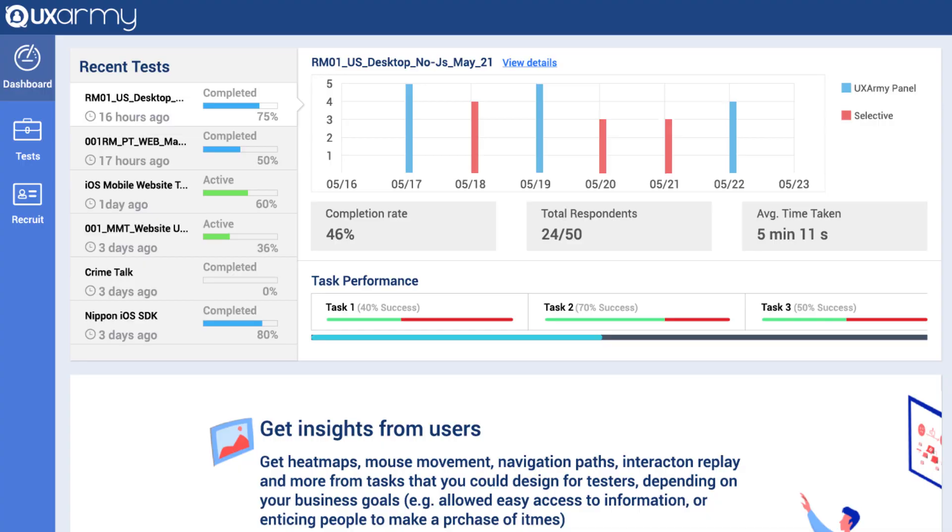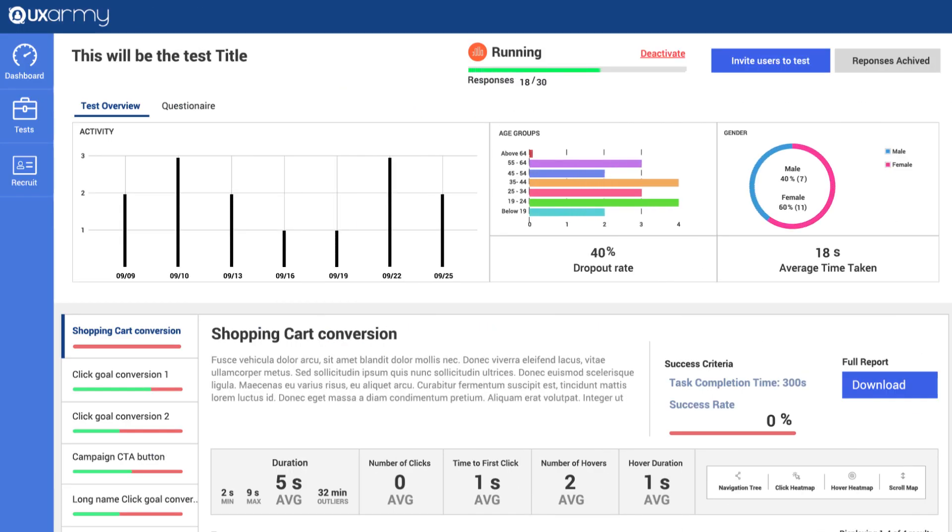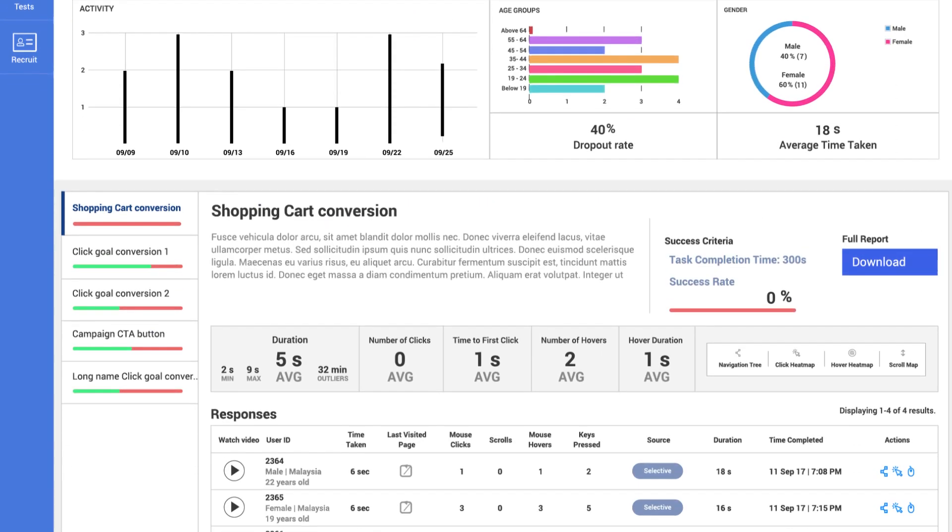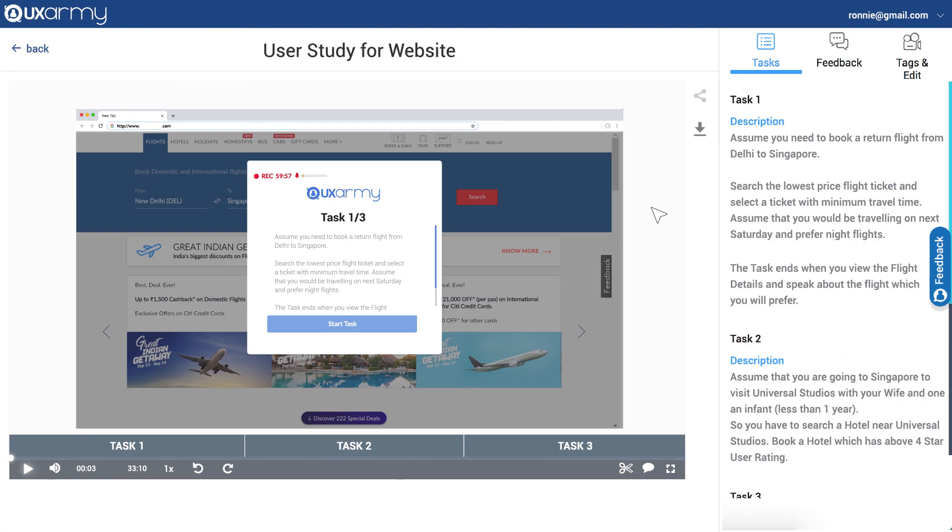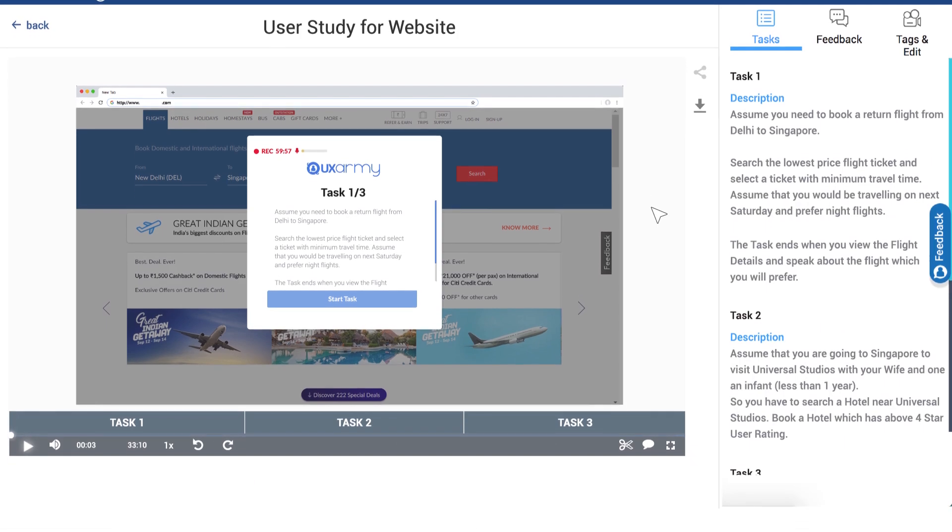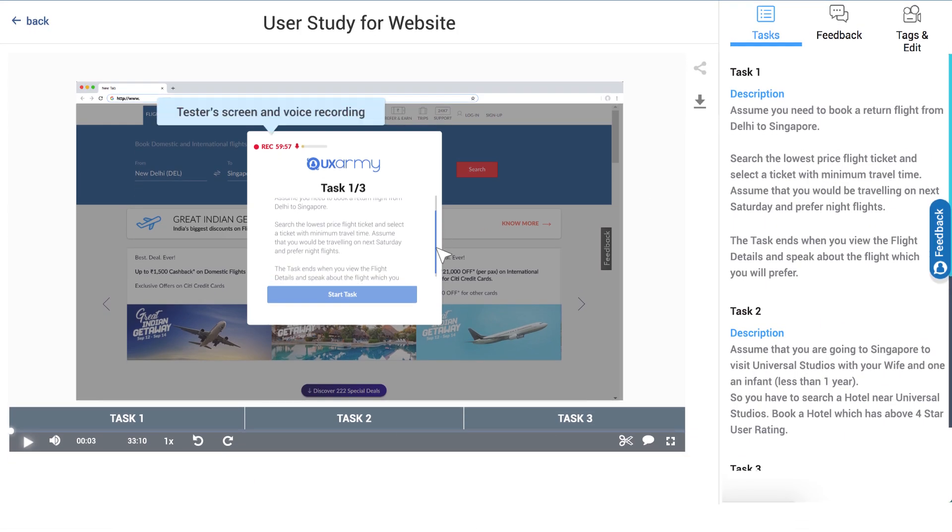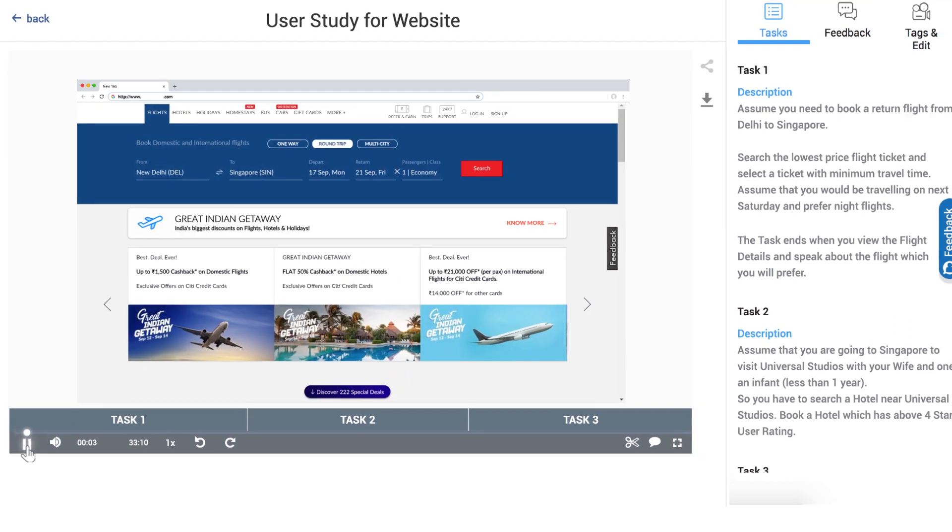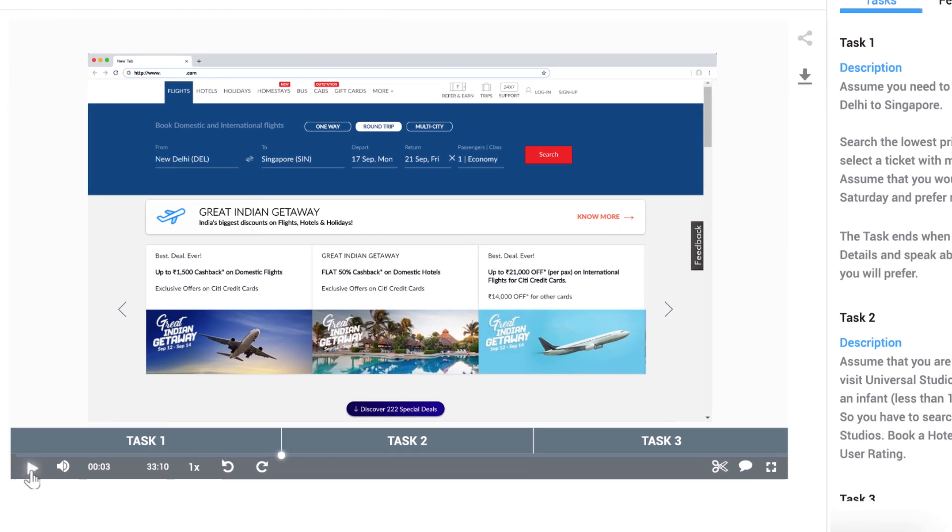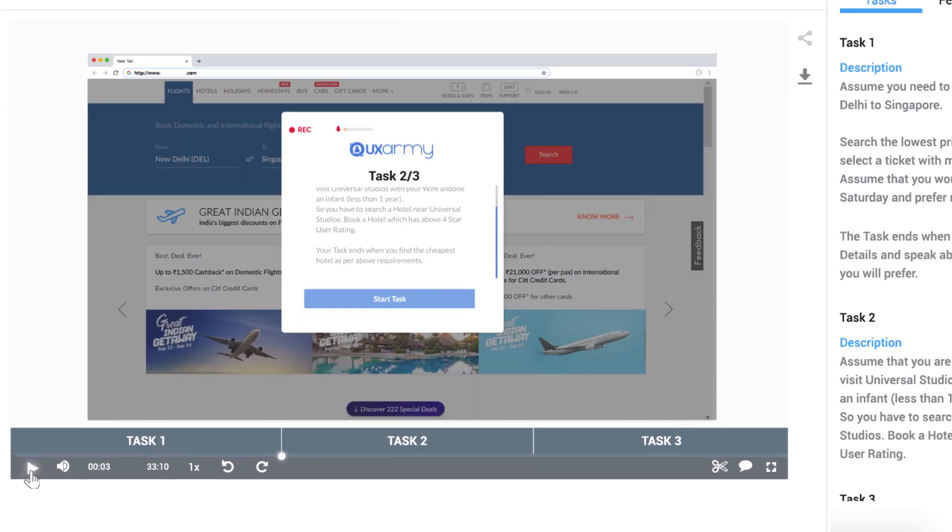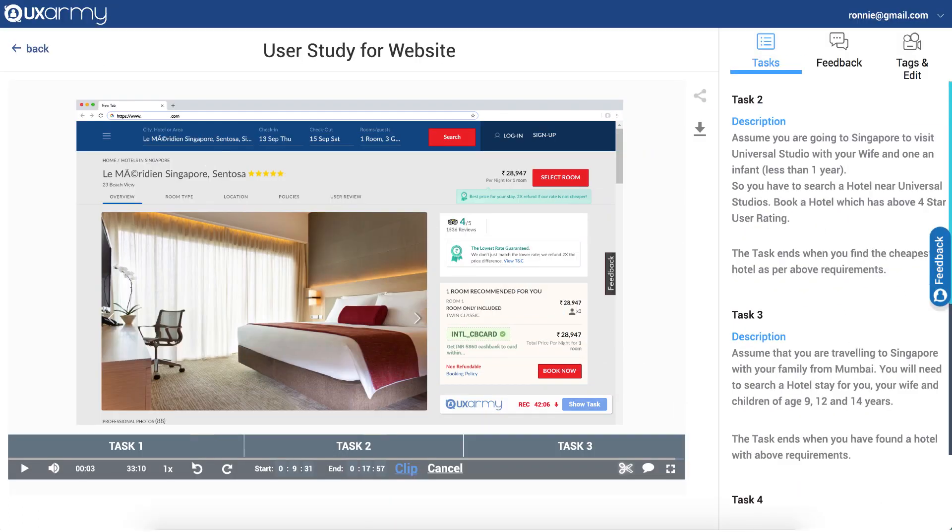With UX Army, the creation of a user test takes minutes and user responses start flowing in within hours of test launch. UX Army Online Usability Testing captures screen video as the testers follow the instructions and tasks you've set out for them. You can see their screen and hear them think aloud as they navigate in your website or mobile app.